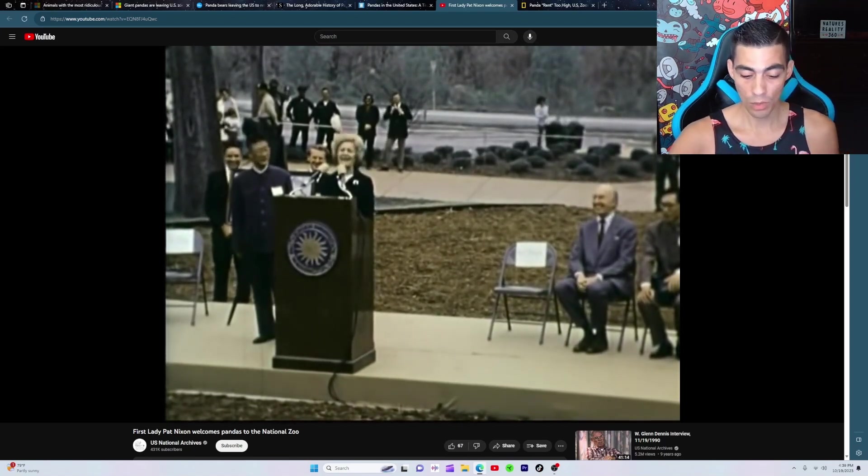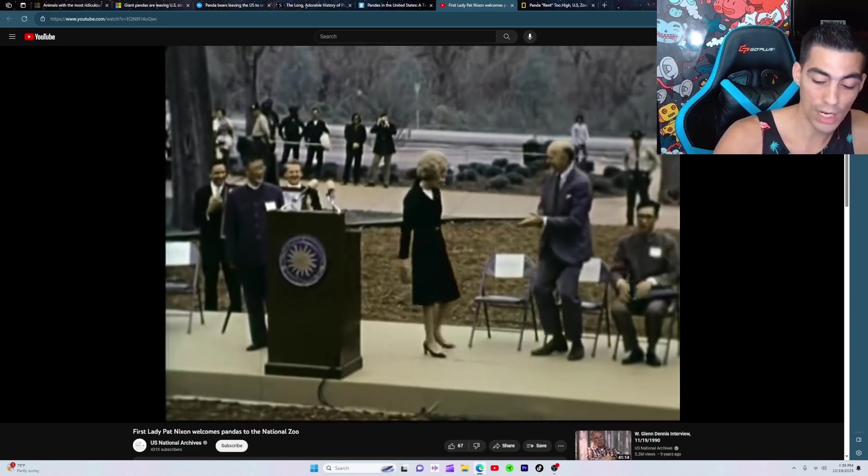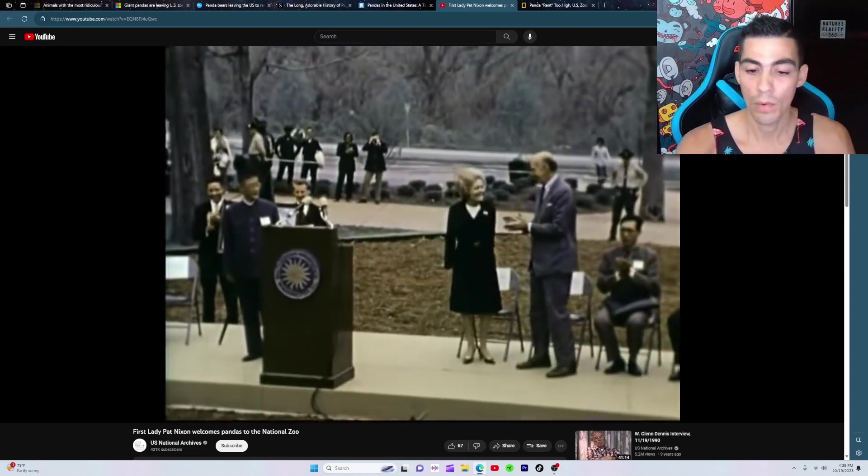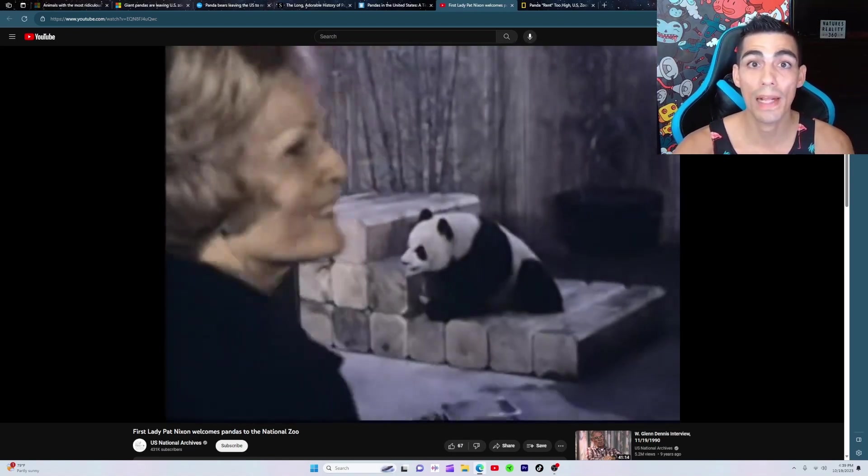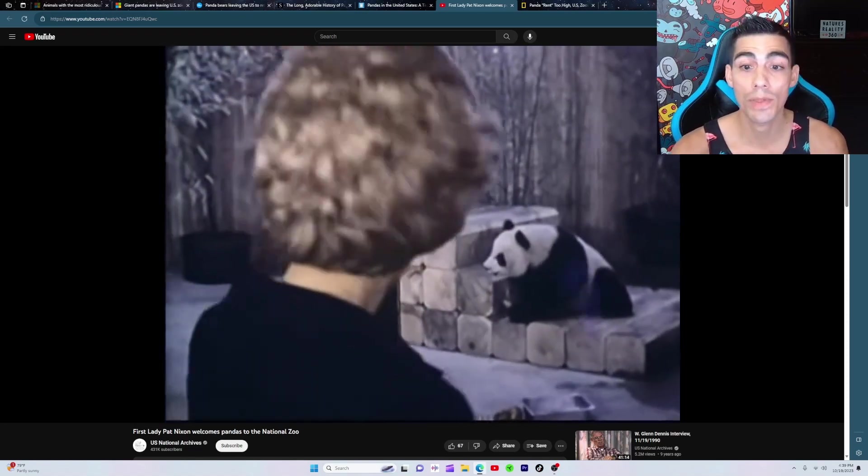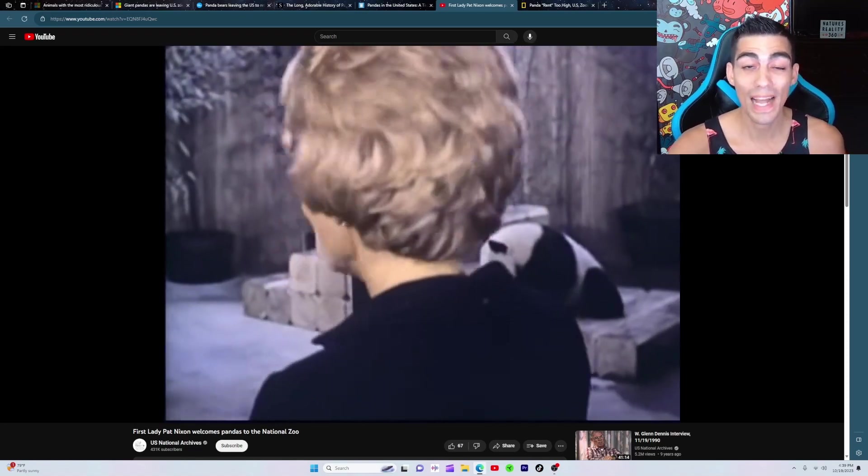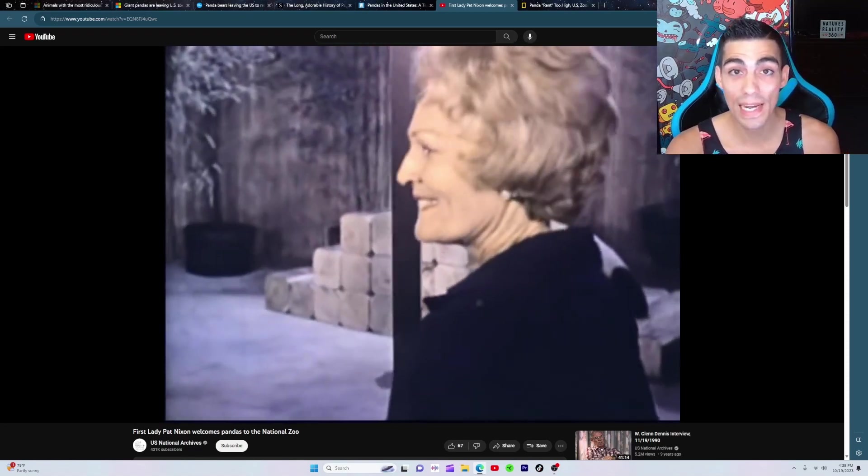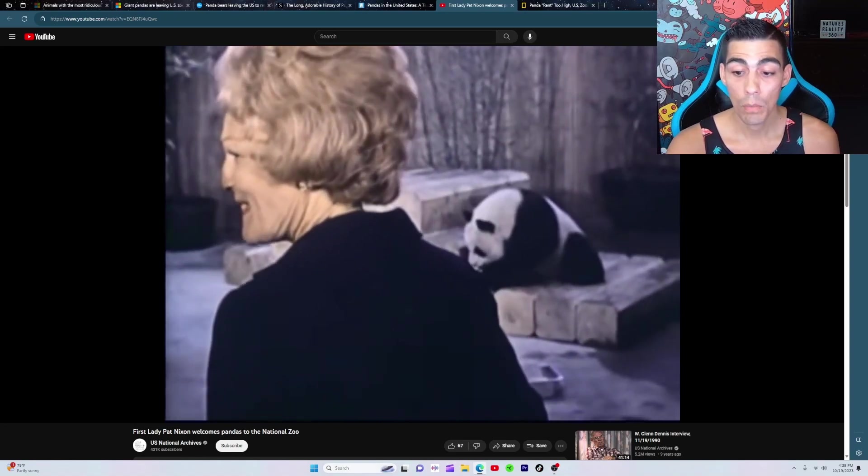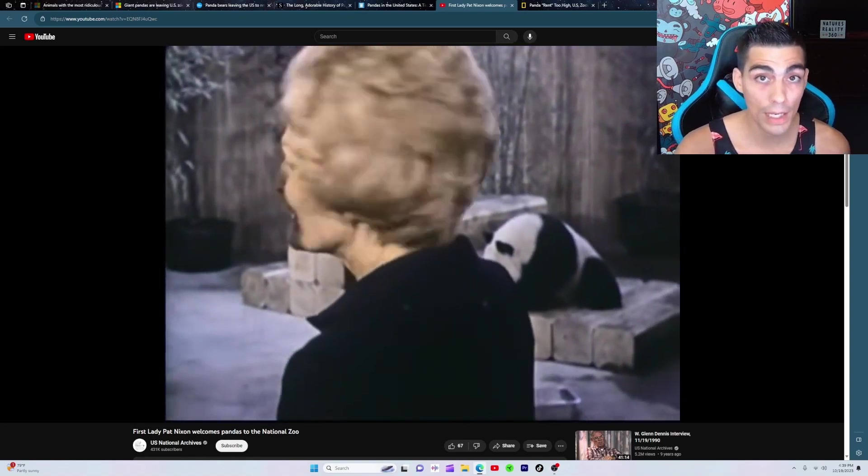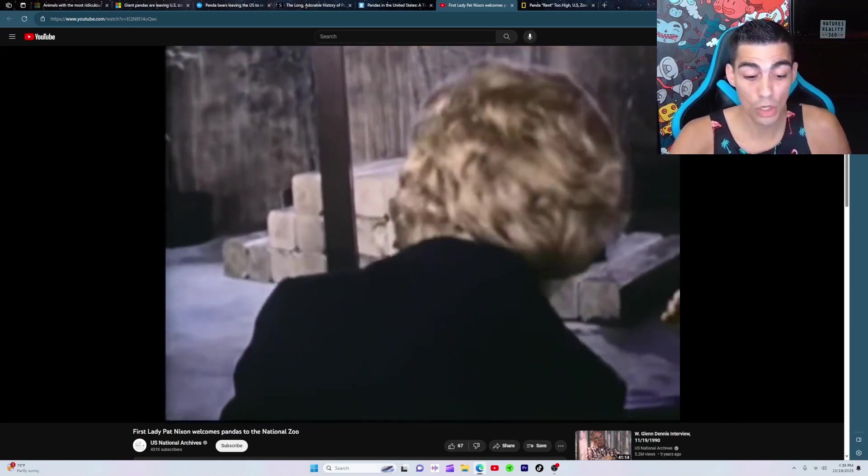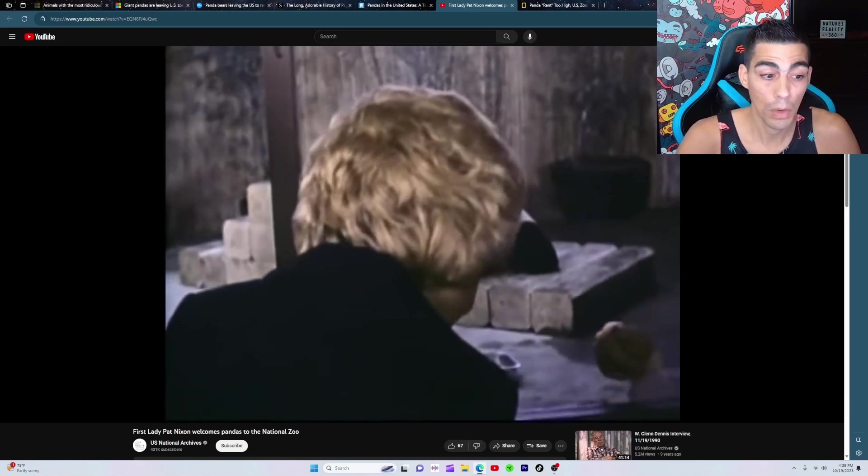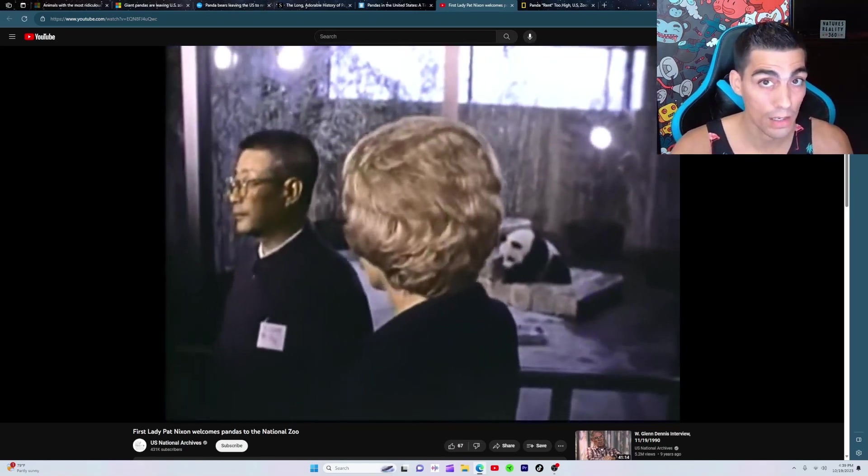So China, where they were using the pandas for diplomatic reasons and making friends with other countries, but that stopped in the 80s. They realized then, well we could probably make a lot of money off of these pandas. So they started doing what was deemed rent-a-panda.